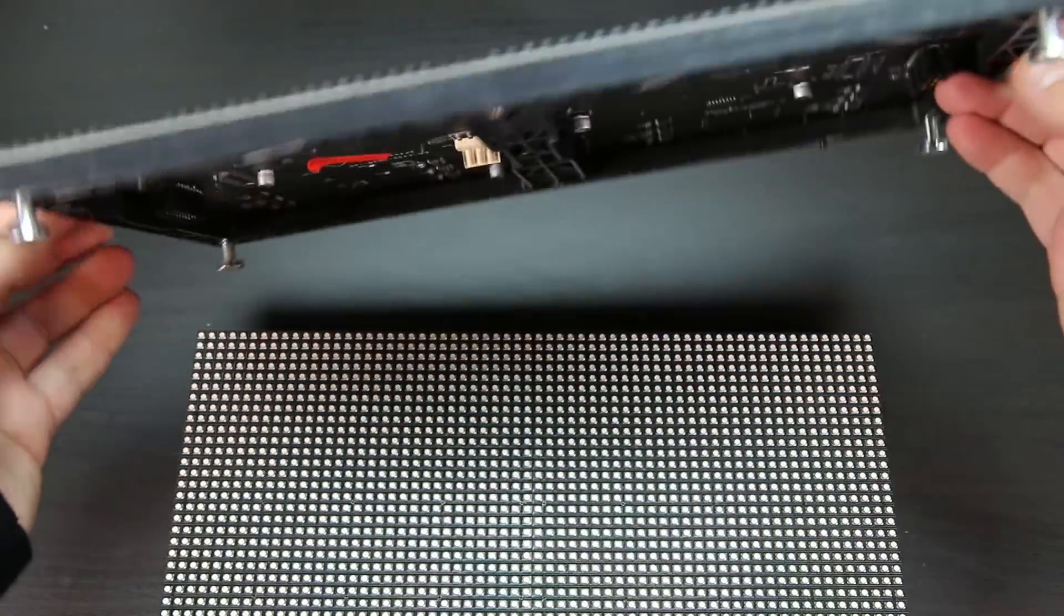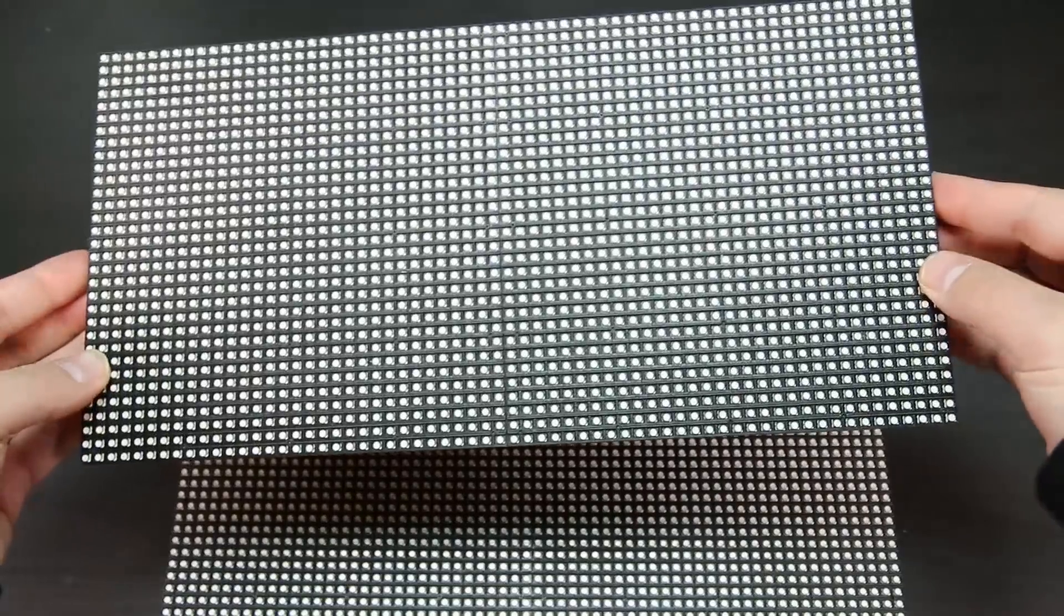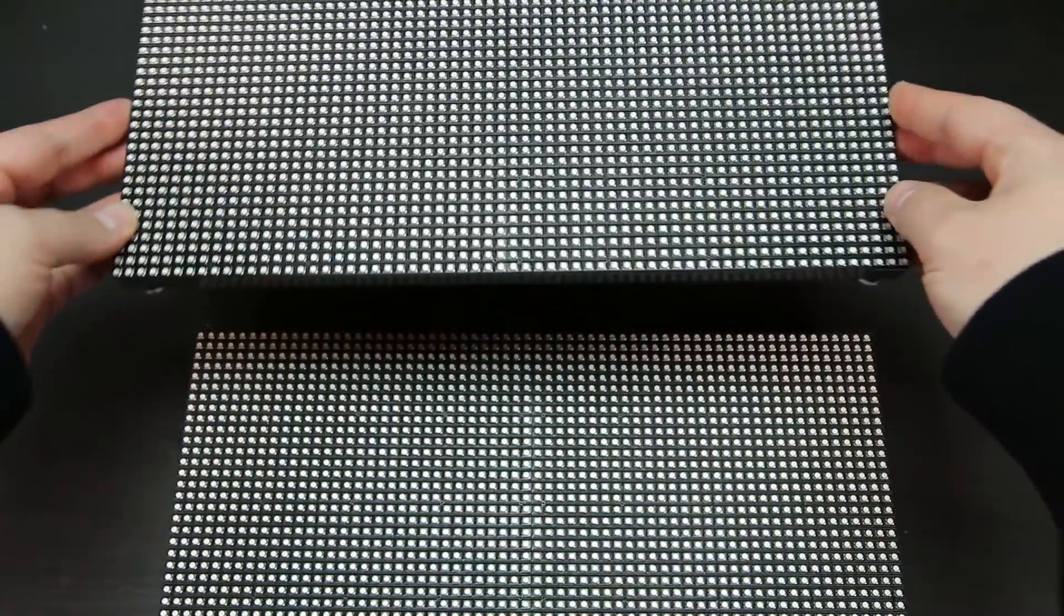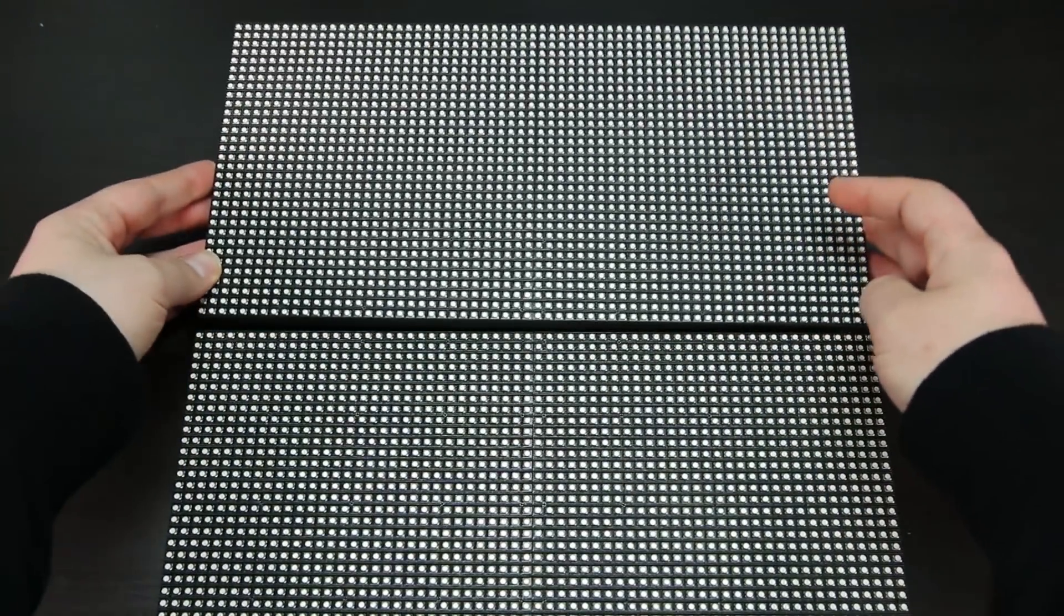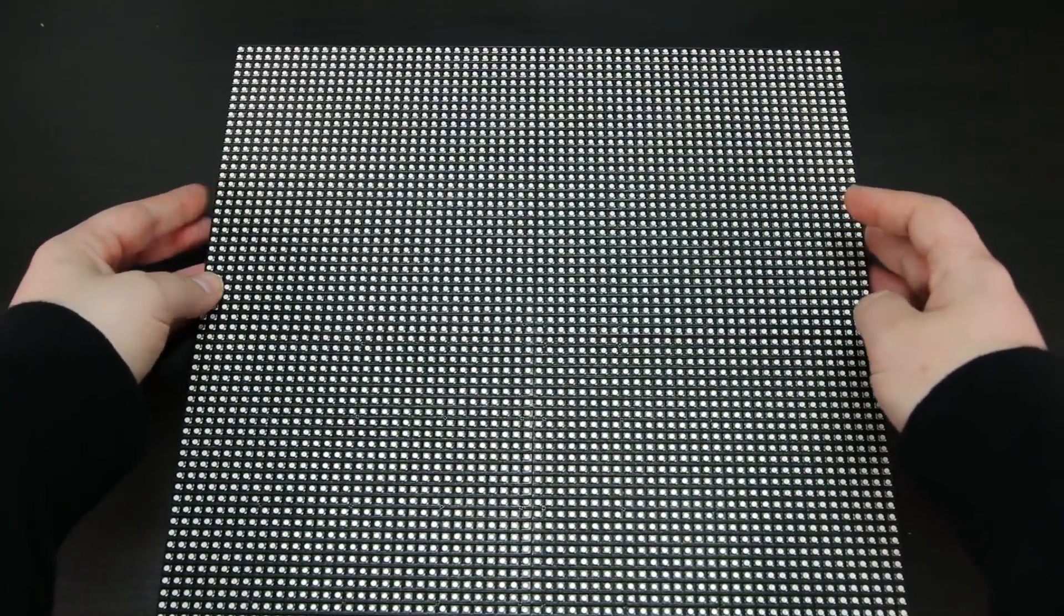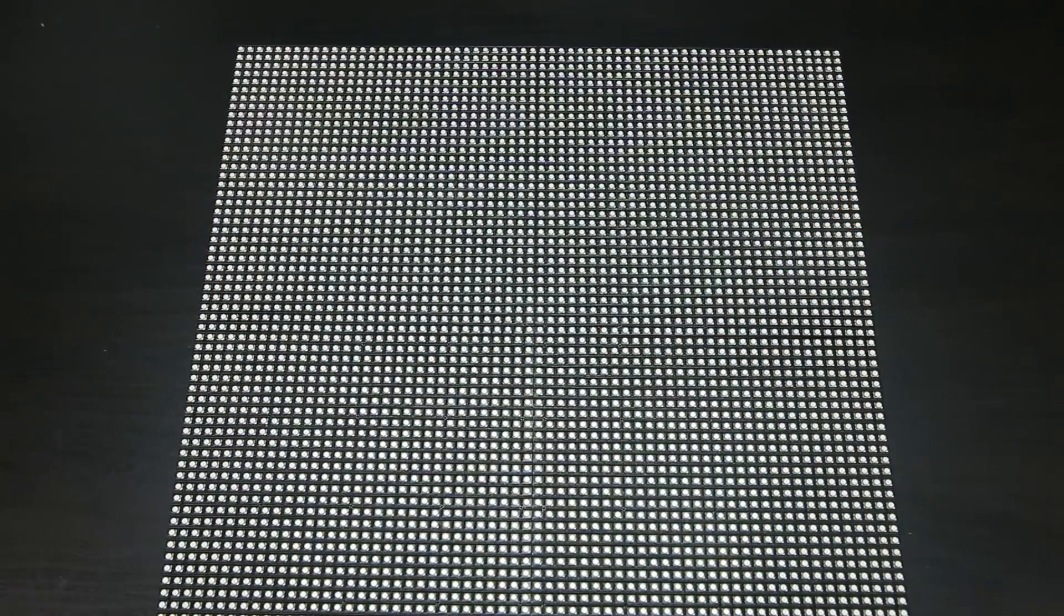These display panels come in square and rectangular sizes, so they're perfect for stacking together to form a large display.